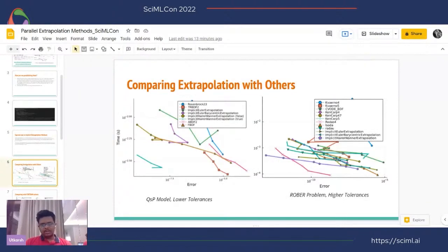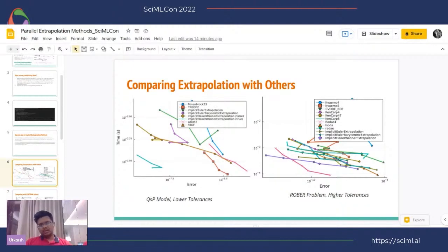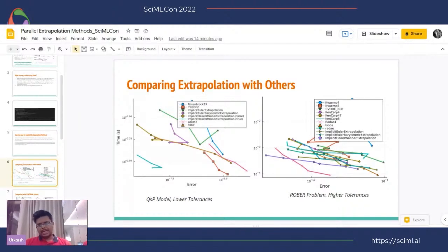Now moving to benchmarks. The Robertson problem is a stiff problem composed of three ODEs. This benchmark was run at high tolerances. As you can see, the implicit Euler extrapolation method — using the midpoint rule for the small step size — performs well for some tolerances, competitive with Rodas, which is the best solver for the Robertson problem. Implicit Euler extrapolation also performs well.